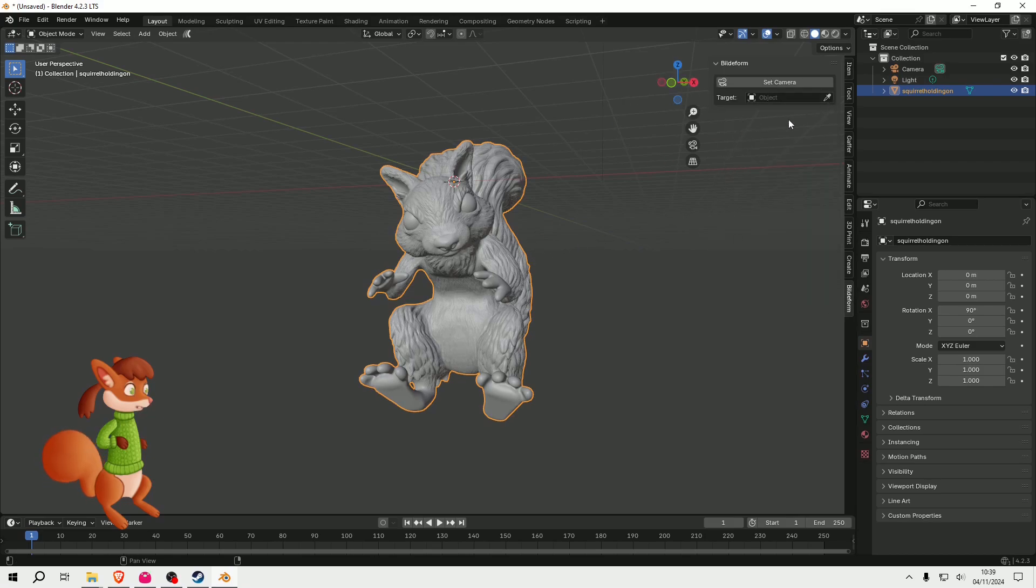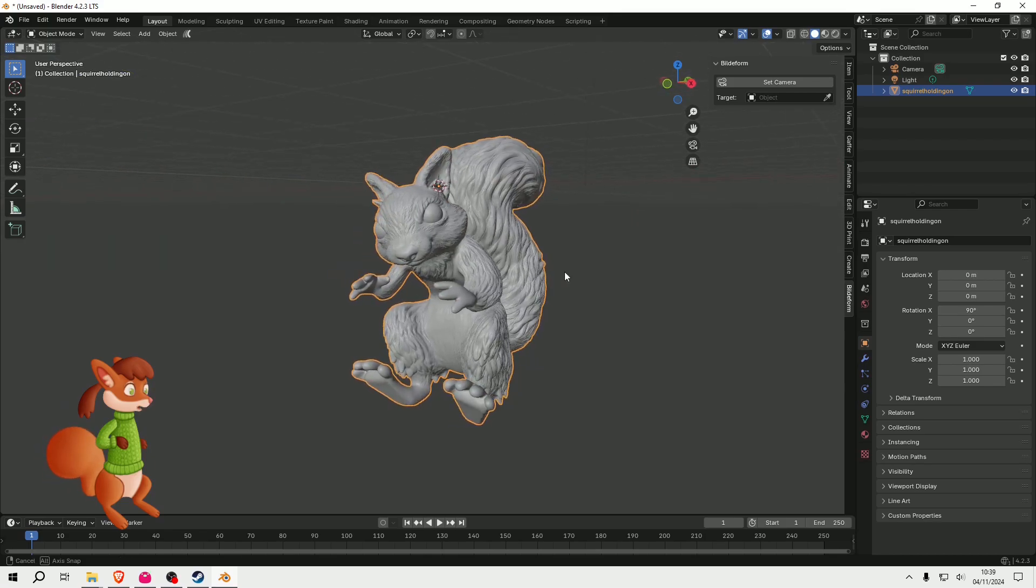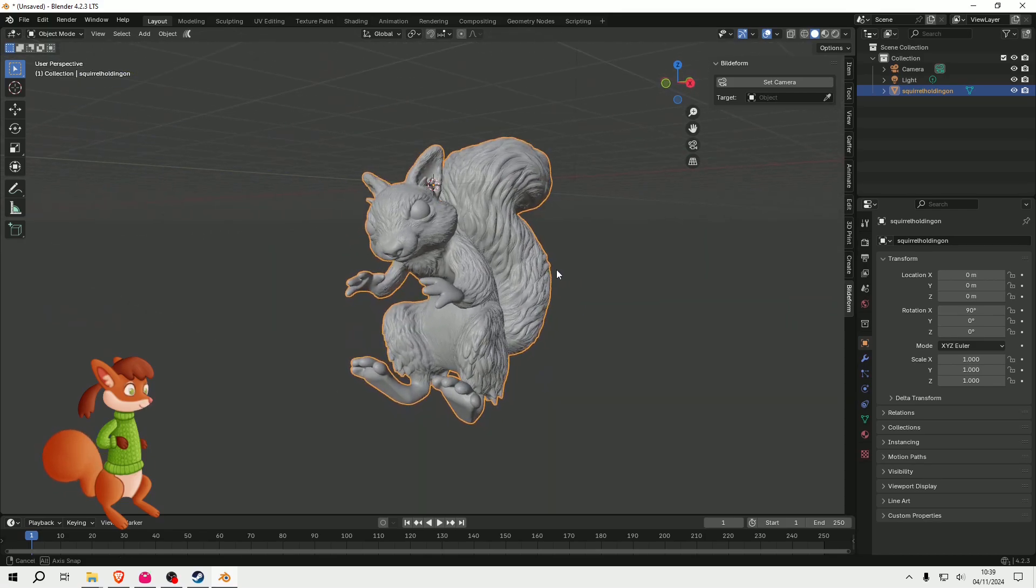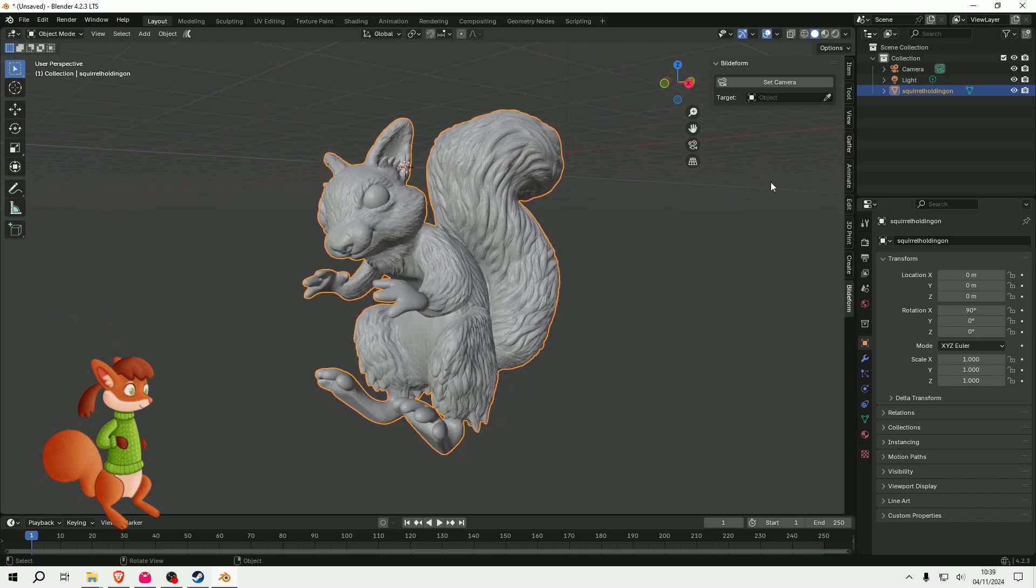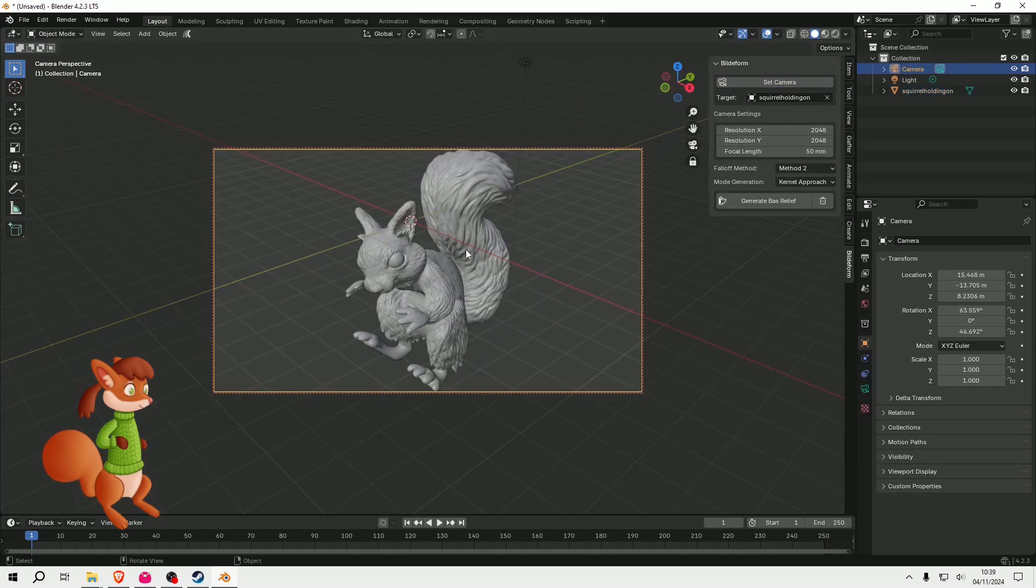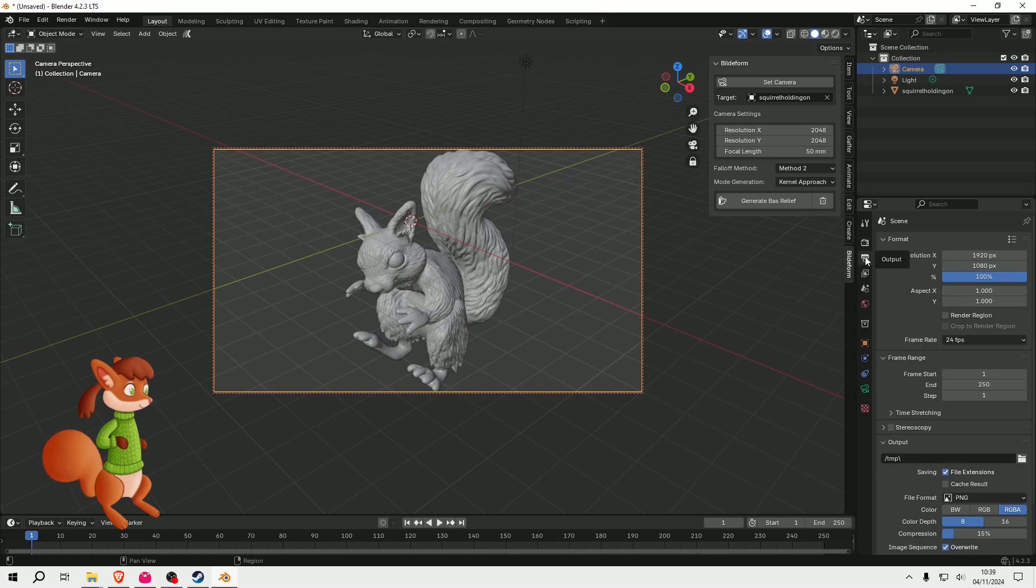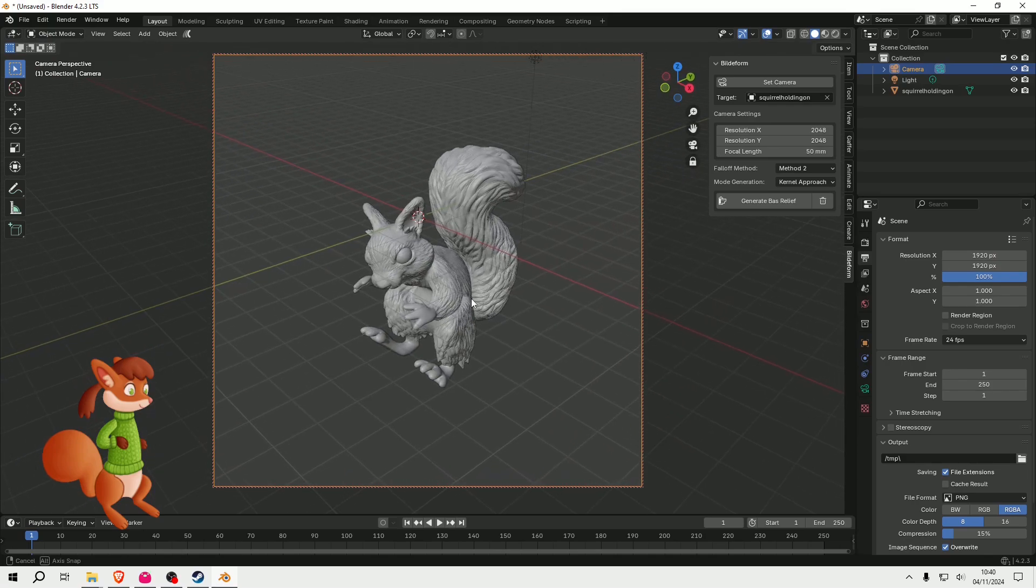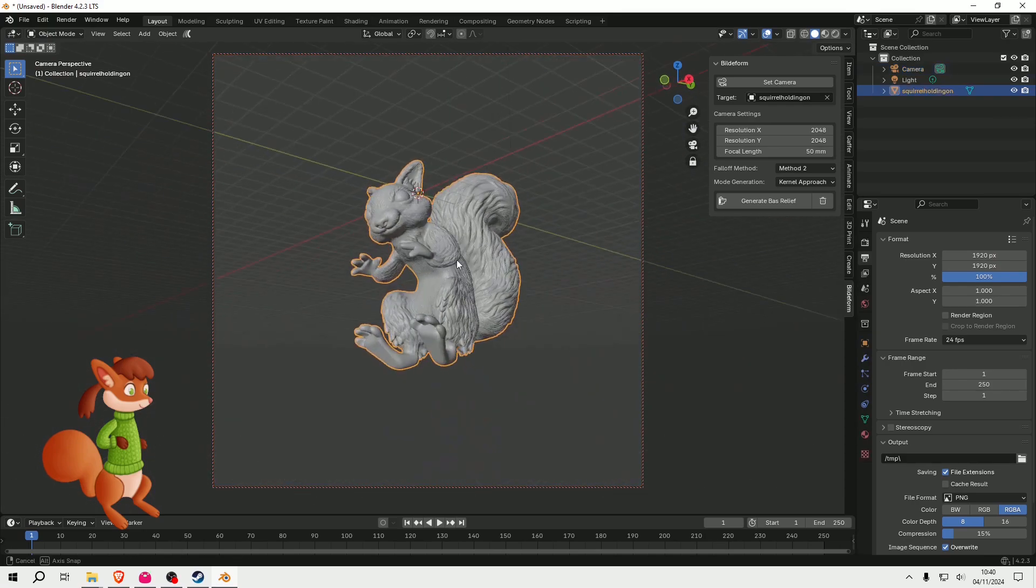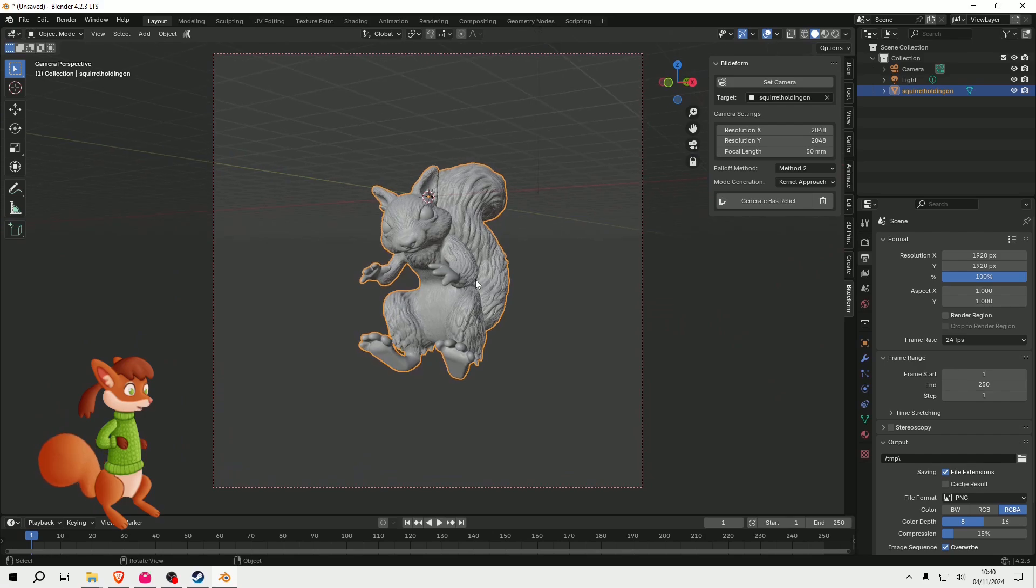You select your target. You can sort of position it in the viewport how you'd like it. Select it here and then set camera. I want a square camera, so I'm going to change this to that. I'm going to position it how I like it.